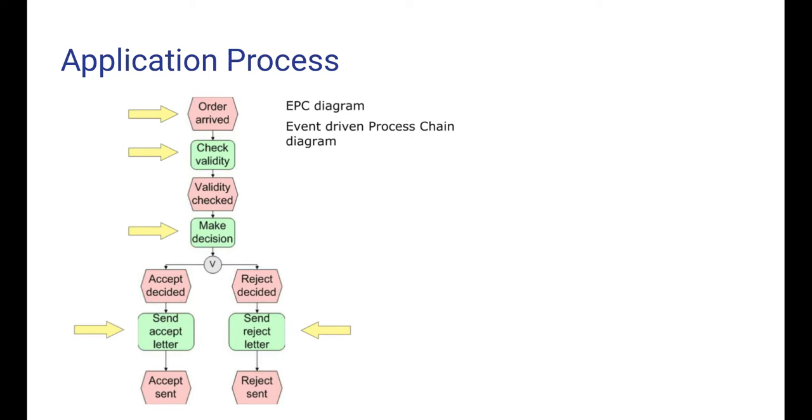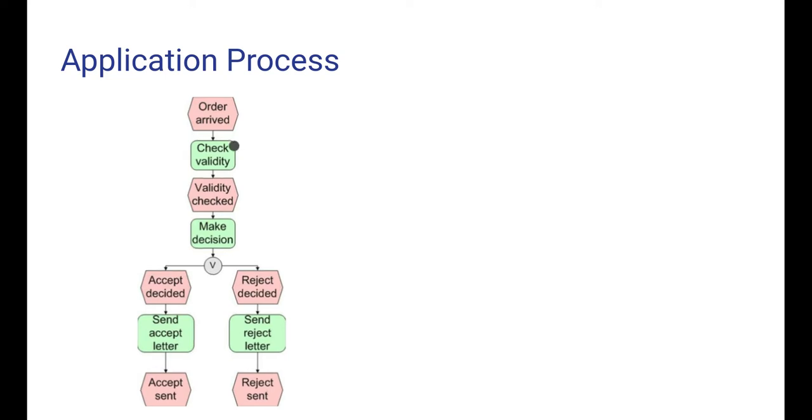We will review this process once more in more detail, making a clear distinction between the two kinds of nodes in this diagram. The intuition is that the green rounded rectangles represent actions - something we do and something that takes time. The pink hexagons, on the other hand, they represent events - something that happens instantaneously and doesn't take any time.